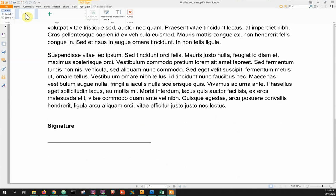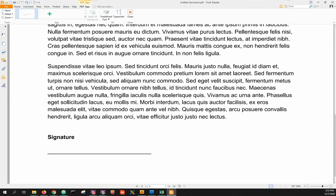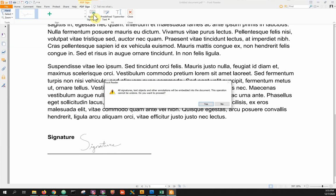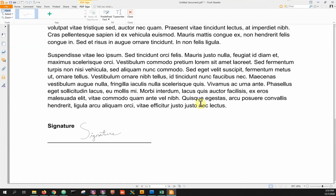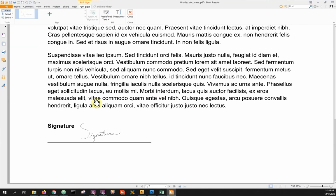To insert the signature into the document, just click and drag it onto the page. Once you've filled out the documents and inserted all the needed signatures, click Apply All Signatures to finalize them. That's it. You can now save, email, upload, share, and send to wherever needed.